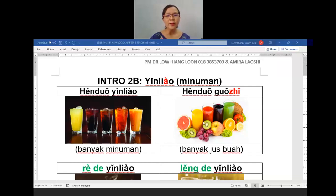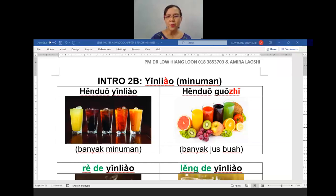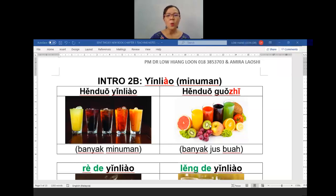Alright students, after learning all the 食物 (food), now we come to 饮料. Wow, 很多饮料 — a lot of drinks. See the next one: they are also 饮料, also drinks, but they are all made from fruits. So this is fruit juice in Mandarin — the special term is 果汁. 很多果汁.